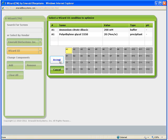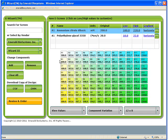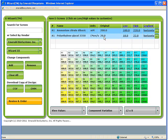Once the desired condition is selected, click Accept, and a default optimization screen is automatically designed based on the initial concentrations and pHs of the original components of the condition. At this point, I can simply accept the design and create this screen using the OptiMatrixMaker, if I am happy with it.